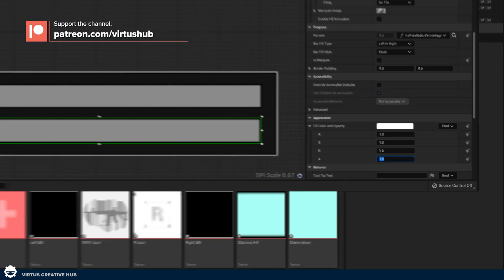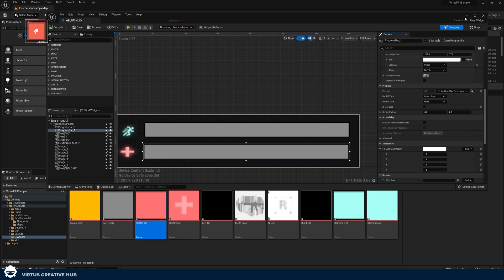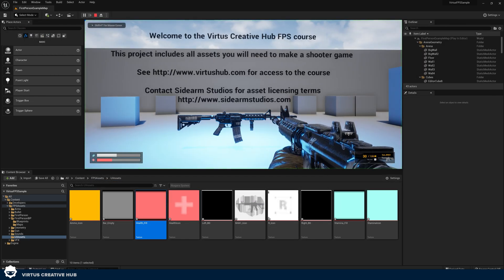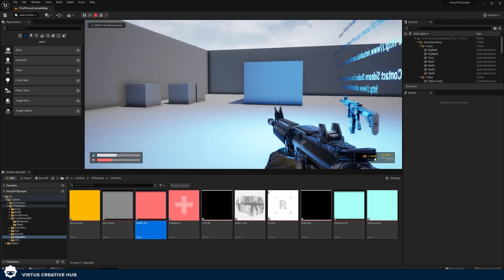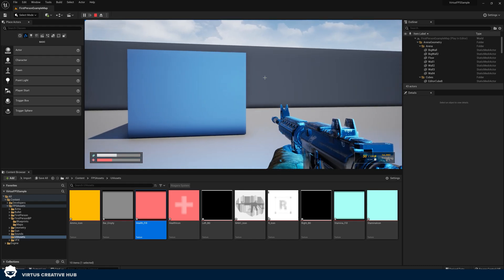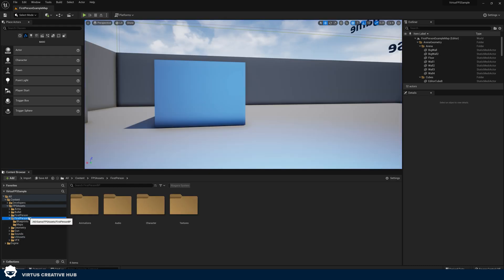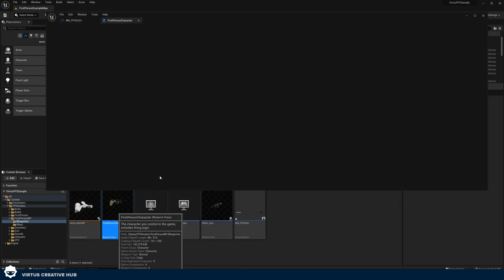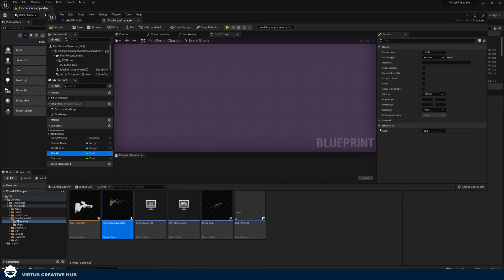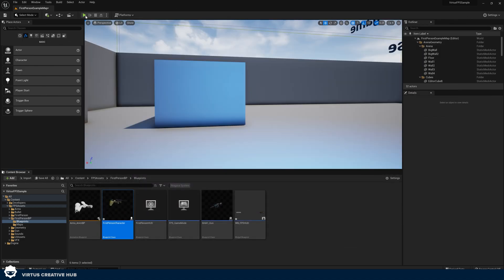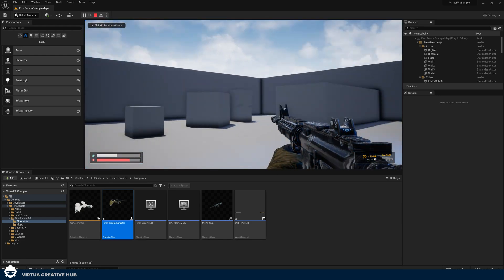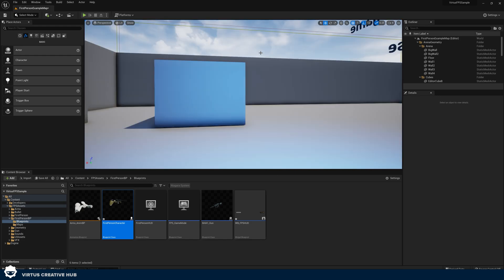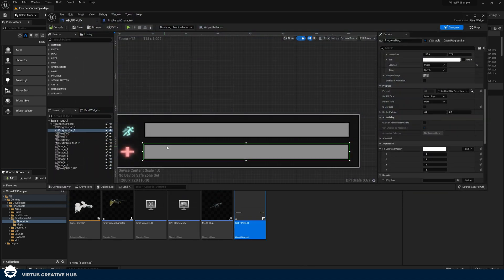Now if I go ahead and press compile and press play, you can see my health bar looks exactly like it should. It's got the red, and if I wanted to, I can open up my first person character and I can test this by taking my health. I'm going to set it to 75, press compile, and then press play. Then with this, you can see it's filling up exactly as it should.